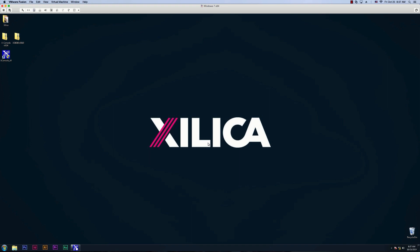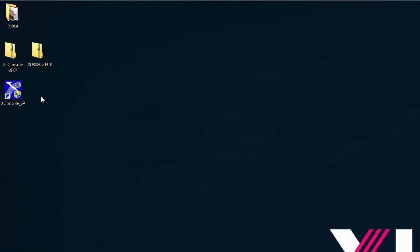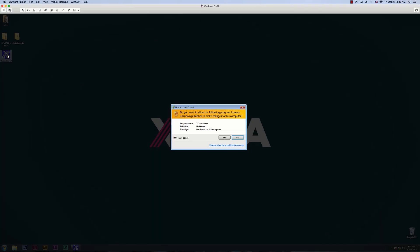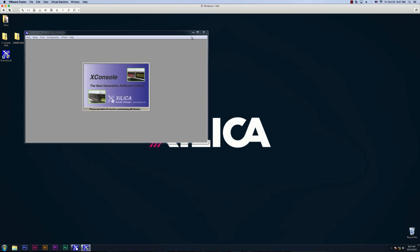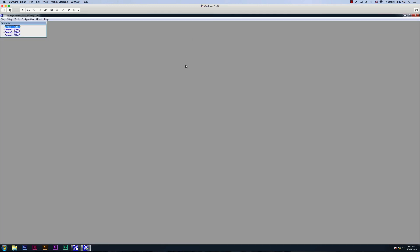Once you have successfully installed X-Console, you'll see the desktop icon here, and simply double-click the icon to open the software. The first thing we're going to go over is how to connect your device. You can connect through USB, RS-232, or CAT5 Ethernet.